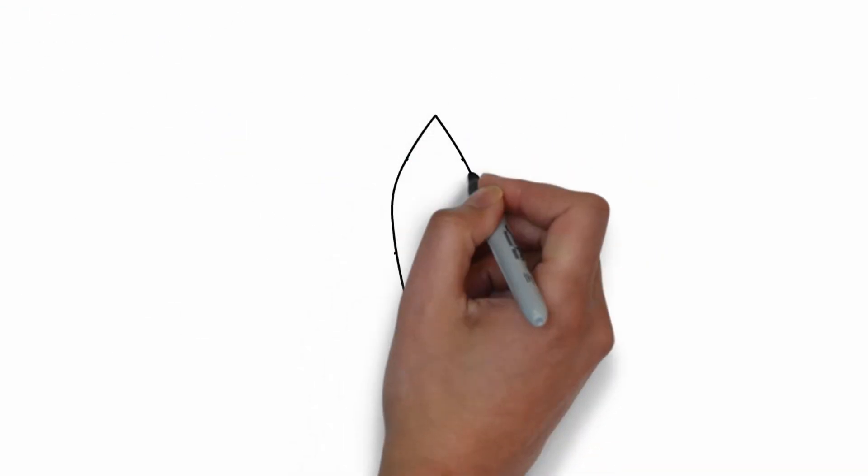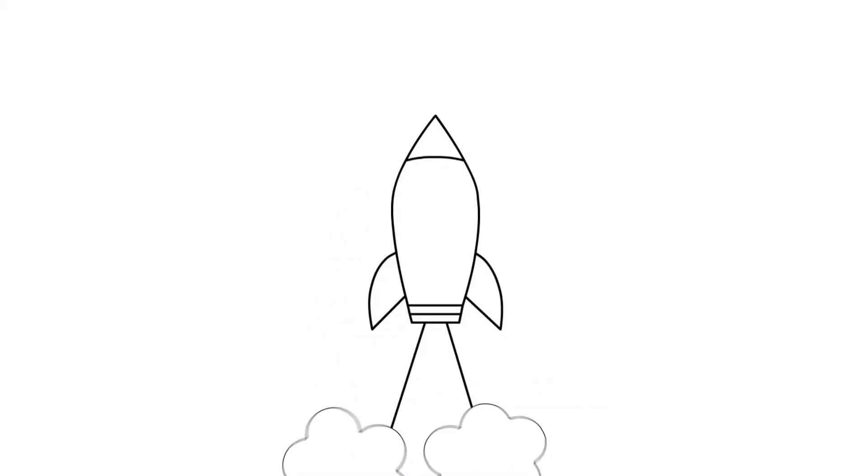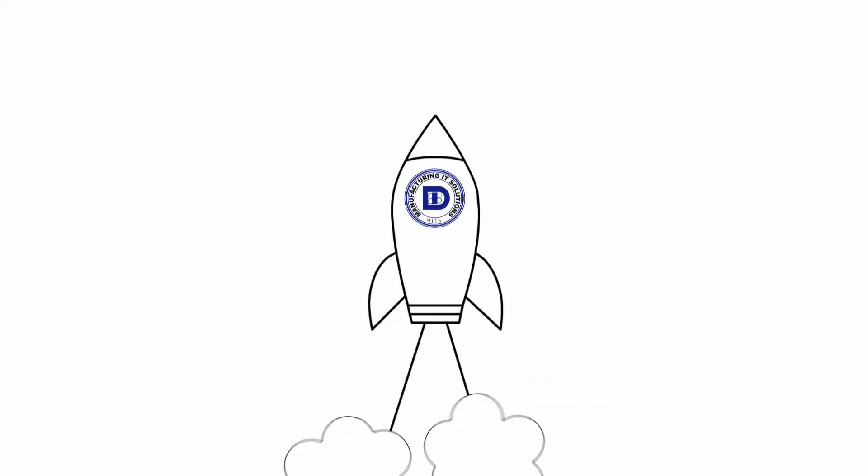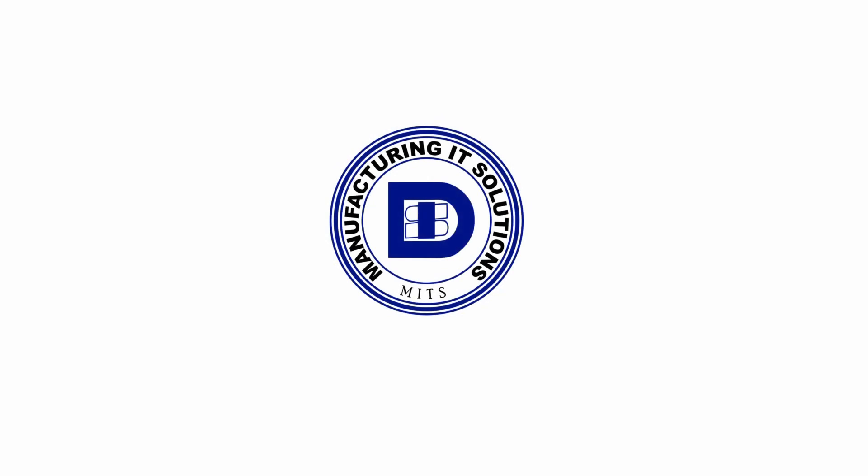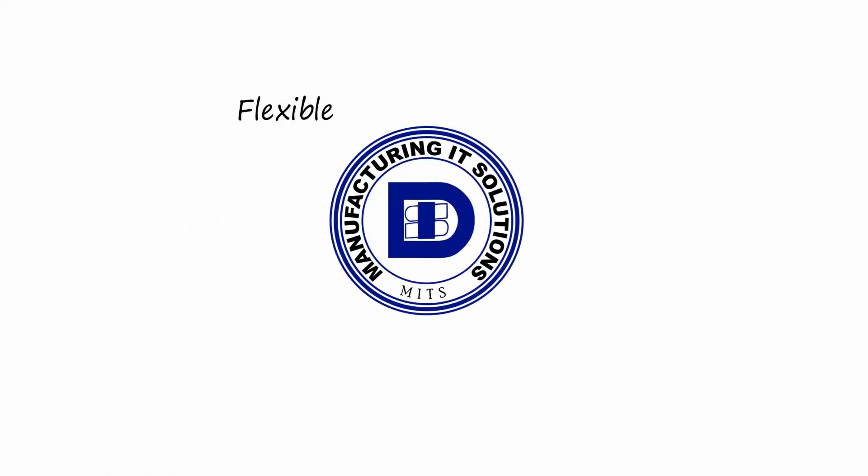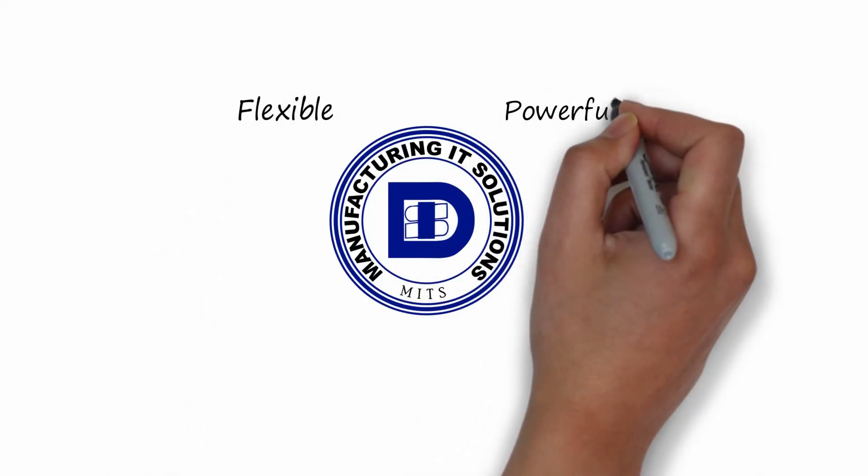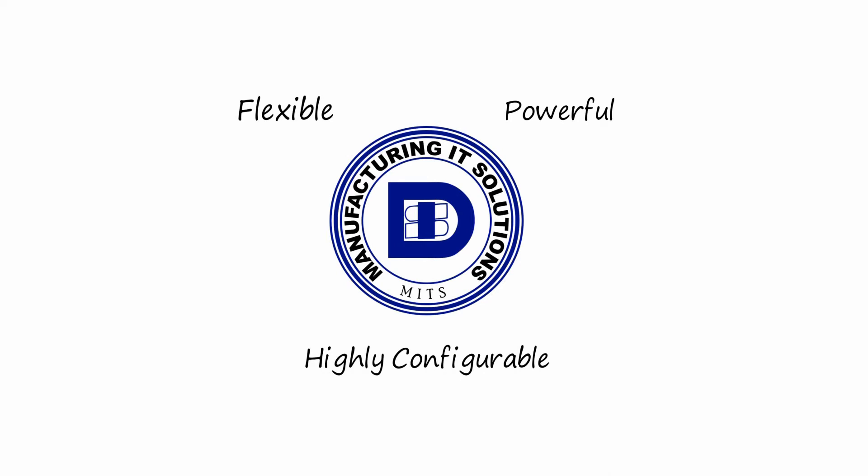METS will not disrupt your current operation and can be launched in as little as 90 days. METS is not an off-the-shelf software. METS is flexible, powerful, and highly configurable to fit your operation's special needs.